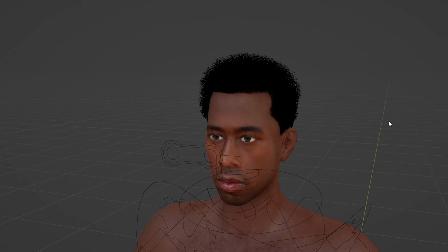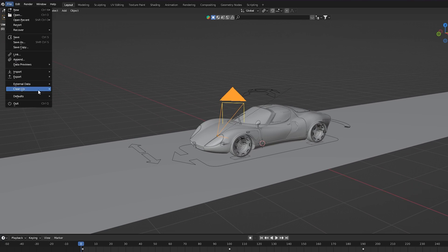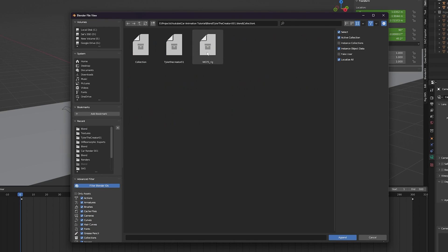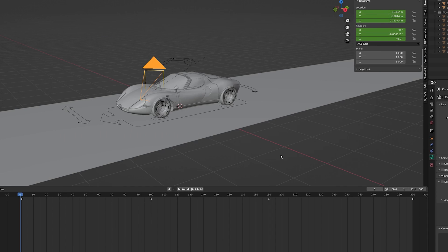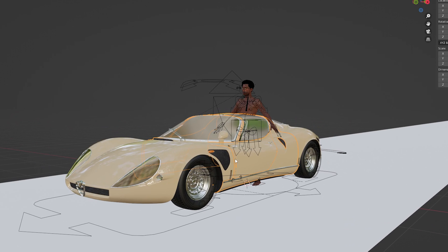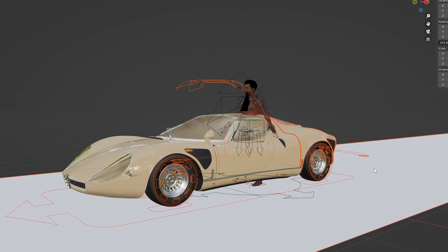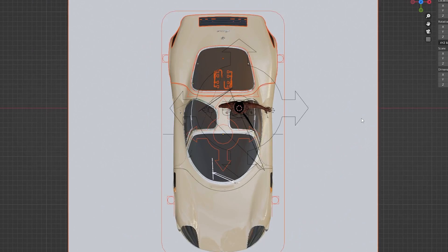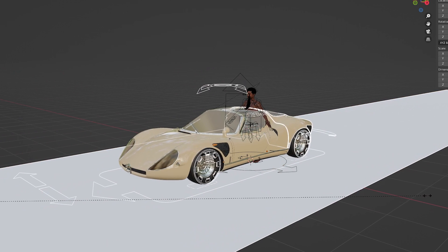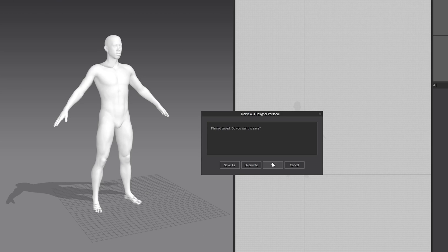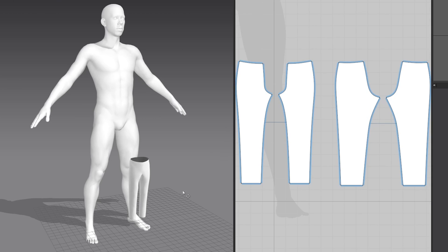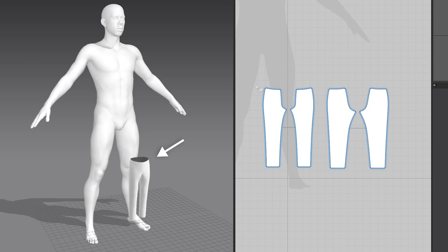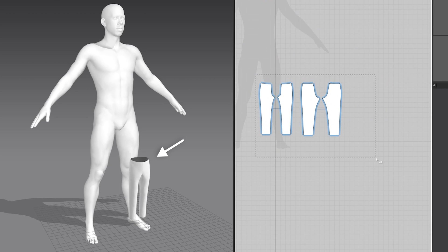Once I'm happy with how my character looks, I then use the append option to import the character from the new Blender file. It's important to note if the character is either too big or too small, instead of scaling the character, I scale the rest of the scene instead. I find that scaling the character causes too many issues later on when I import my character into Marvelous Designer.